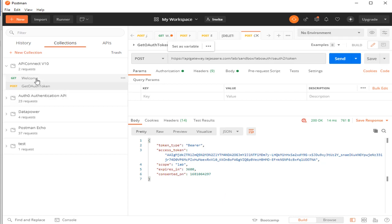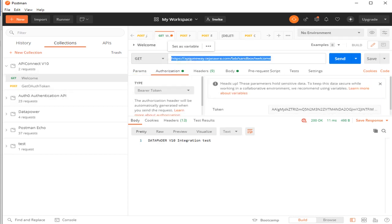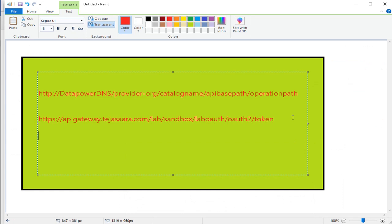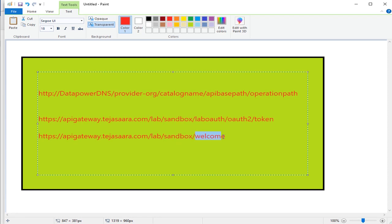I have one more API - a welcome API. Here this is the base path of the API and this is the operation name. If you are calling a simple API, this is my DataPower DNS name, this is the provider organization, this is the catalog name. In my case I have no base path and the operation name is 'welcome'. So if you want to omit the provider organization and make the URL shorter, I'll show you what changes we need to make.